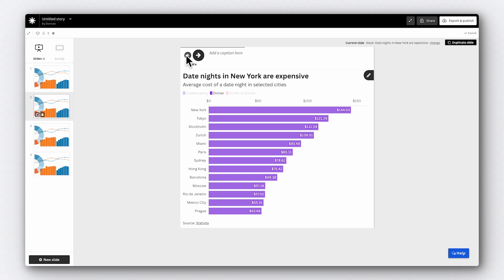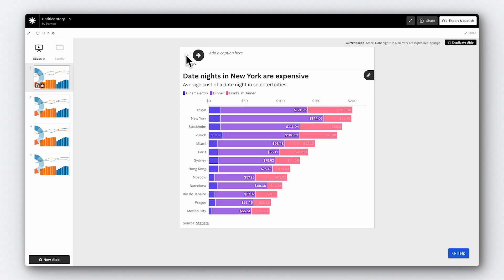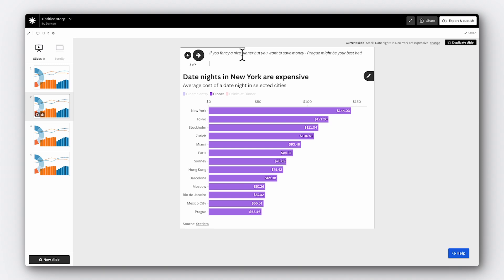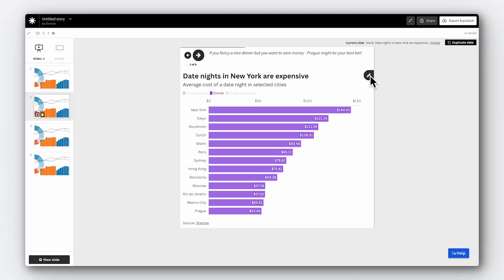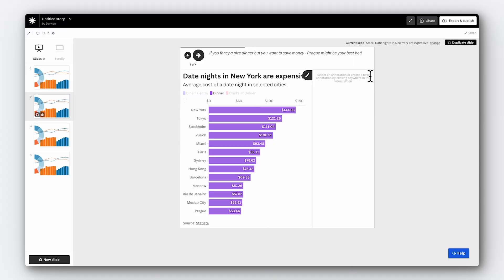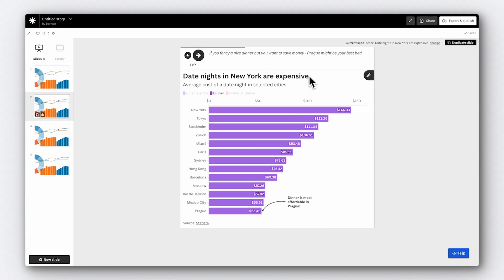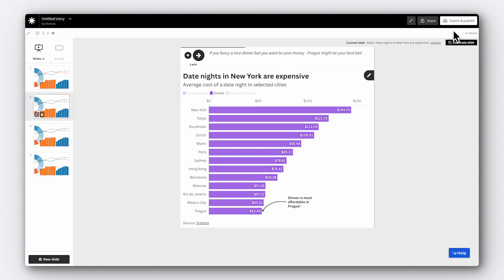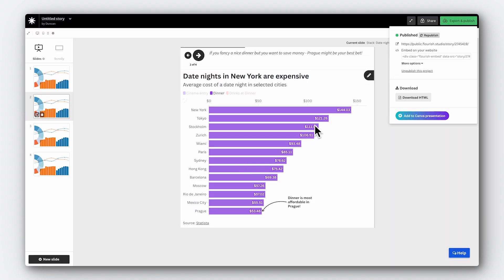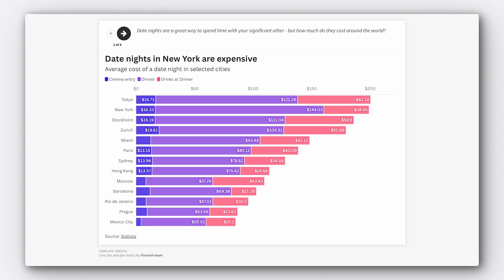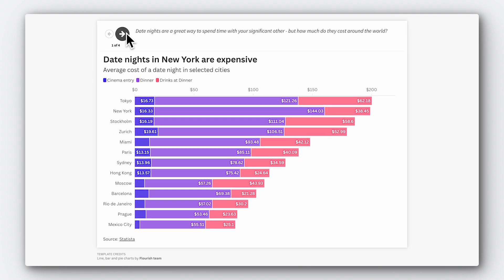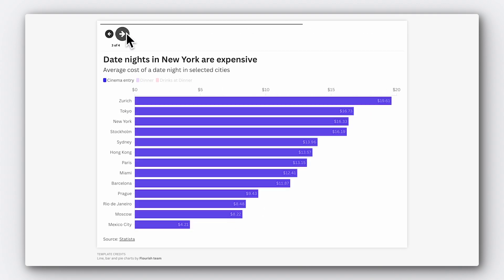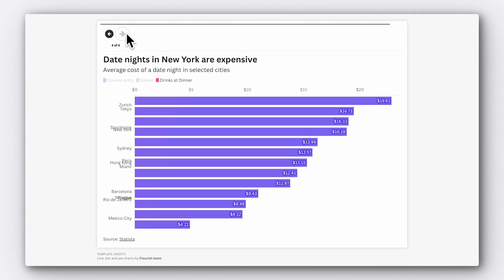Now, when we step through the story, we can see that Flourish has automatically added animation between the slides. To give even more context, we can add individual captions to each slide, picking out the key insight. Finally, let's add an annotation. First click on the little pencil button and then choose the point on your chart that you'd like to annotate. Now write out what you want to see. I think here we're going to highlight the cheapest date night location. Now to publish your story, simply follow the same steps as we did for visualizations. And there we have it. Our first story with animations and annotations published for the world to see.